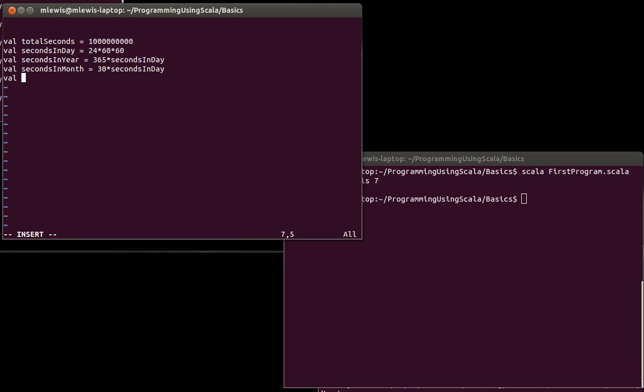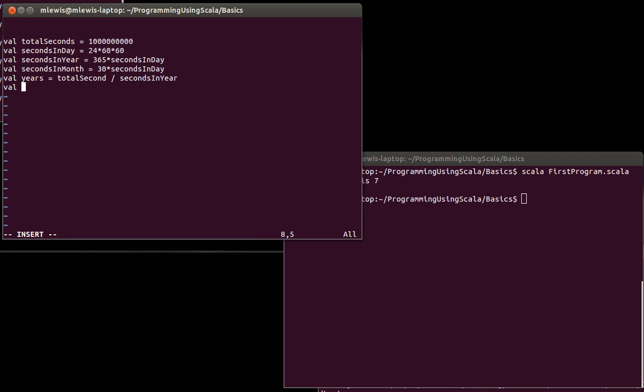So here we have our setup for, we have a total number of seconds, and we have some variables to help us out. So I'm going to create a variable called years. And as we saw last time, we can get years by doing total seconds divided by seconds in year. Now I need to know how many seconds were left over in that year, the fractional part, the remainder, because this only gives us the whole integer quotient. So I will create another variable called seconds left in year.